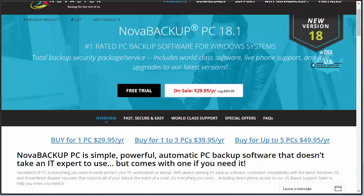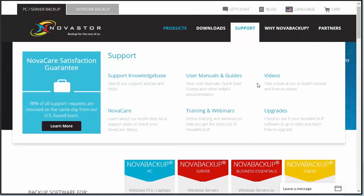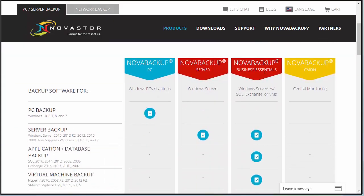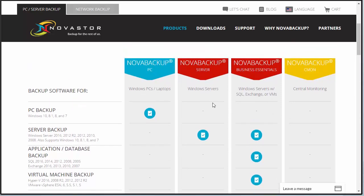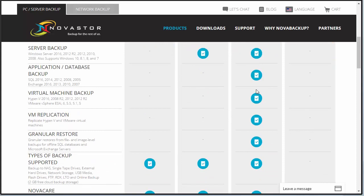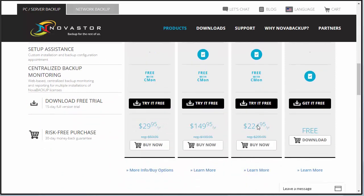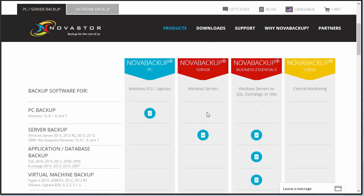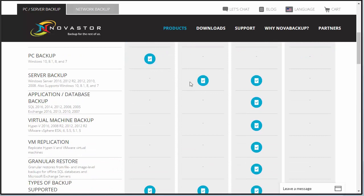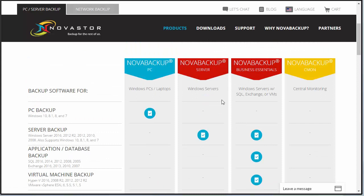They also offer a couple of other versions. You have Nova Backup Server, Nova Backup Business Essentials, and a central monitoring offer. For example, if you're running a business, Business Essentials offers virtual machine backups, granular restore, and some other options worth checking out. Additionally, you have backup for Windows-based servers with complete support for server backup, which is really key if you're running a business with important services running off your server.